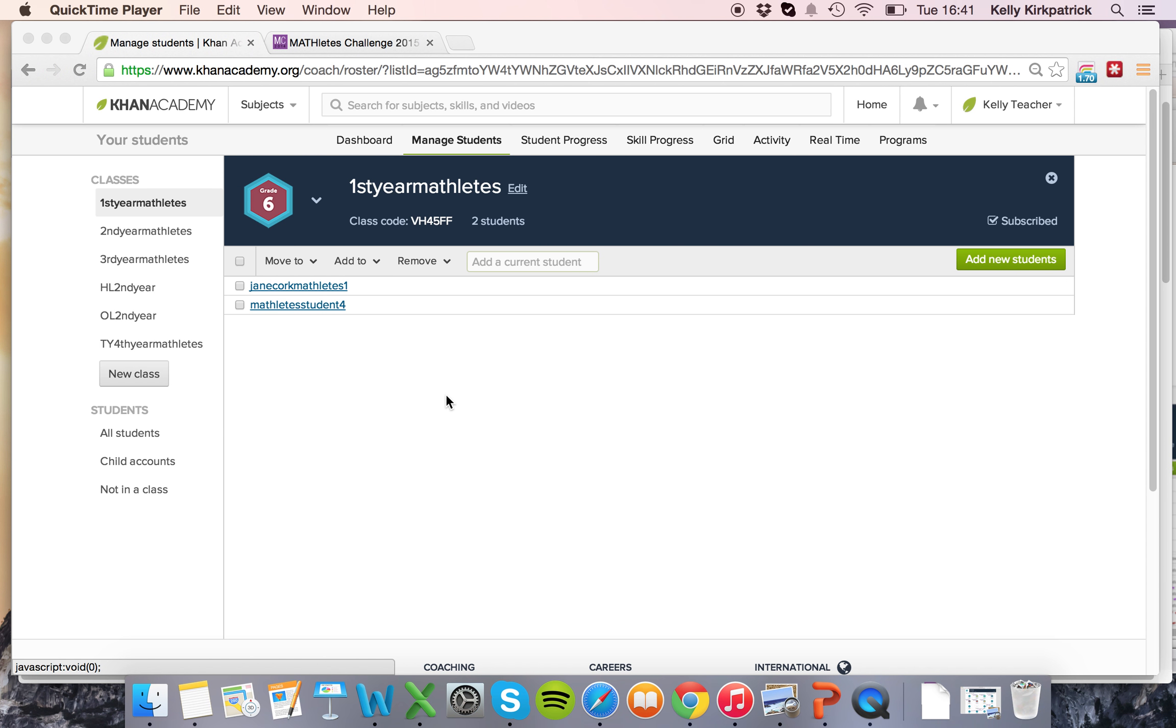Kelly here from Mathletes. I just wanted to give a quick tutorial on how to add students to your classes in Khan Academy for Mathletes.